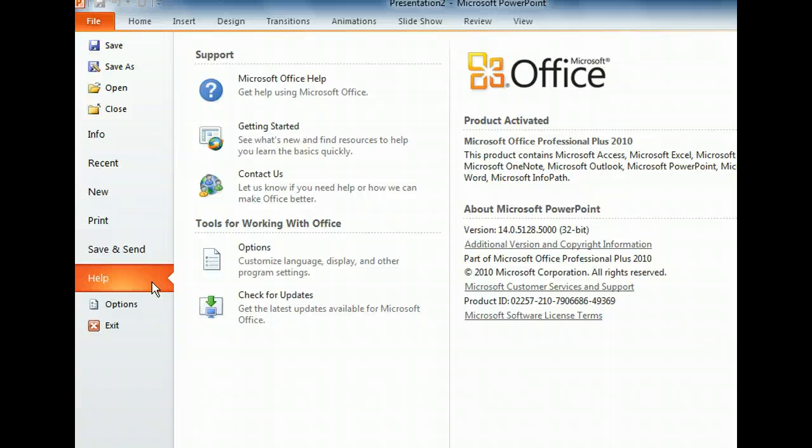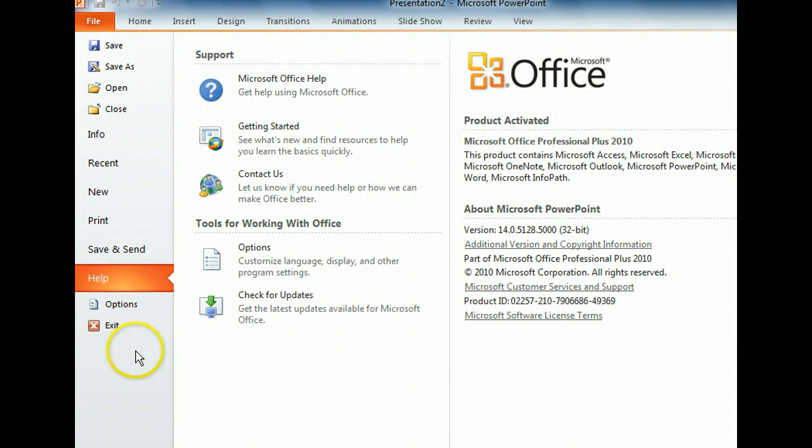The Options button, below Help, is important because it provides access to program settings you might want to customize. Let's take a quick peek at it now.